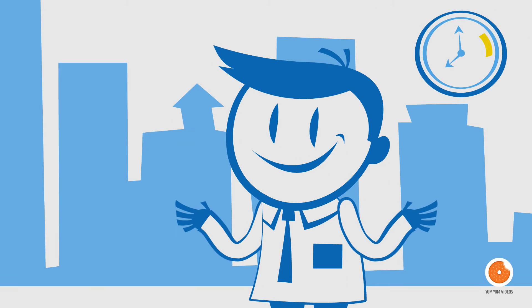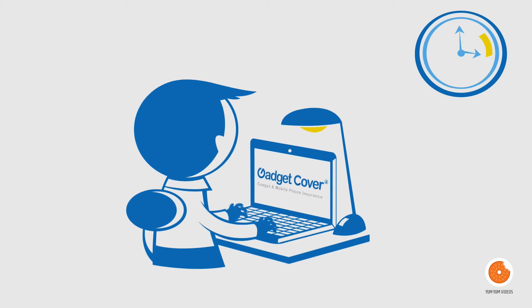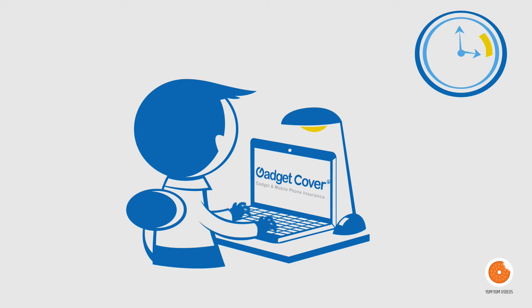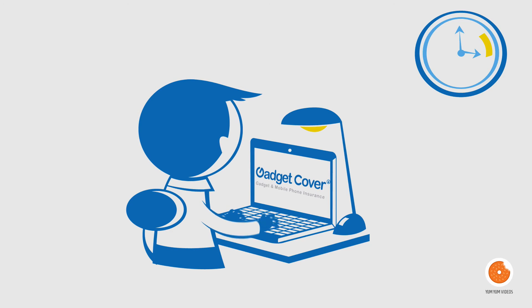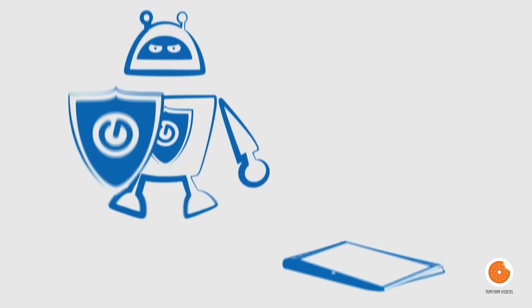So then why does he look so calm? Because he went to GadgetCover.com and insured all his favourite gadgets for an incredible price.